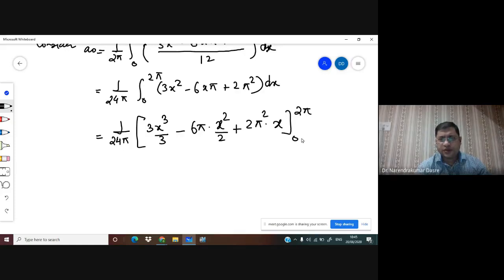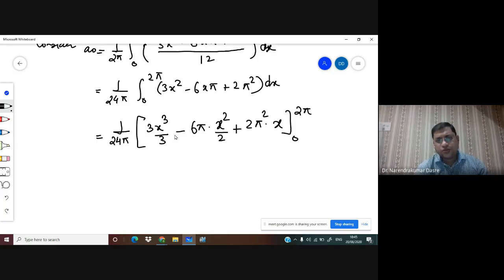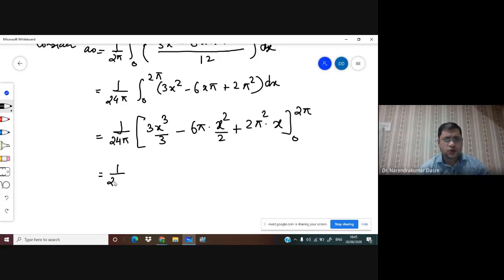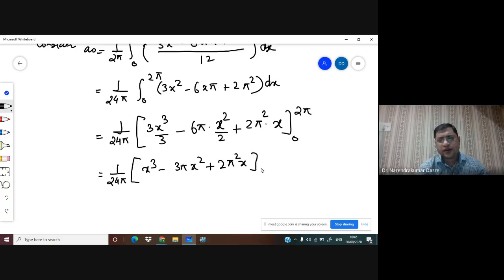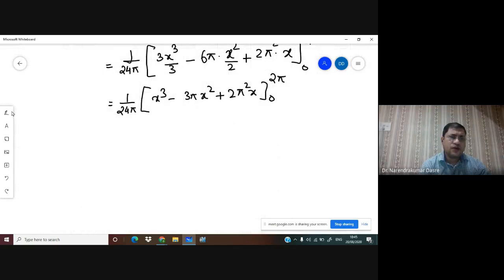At the lower limit 0, all terms turn out to be 0. So the only thing we have to consider is what happens at x = 2π. At 2π: 1/(24π) times [(2π)³ - 3π(2π)² + 2π²(2π)] = 1/(24π) times [8π³ - 12π³ + 4π³].